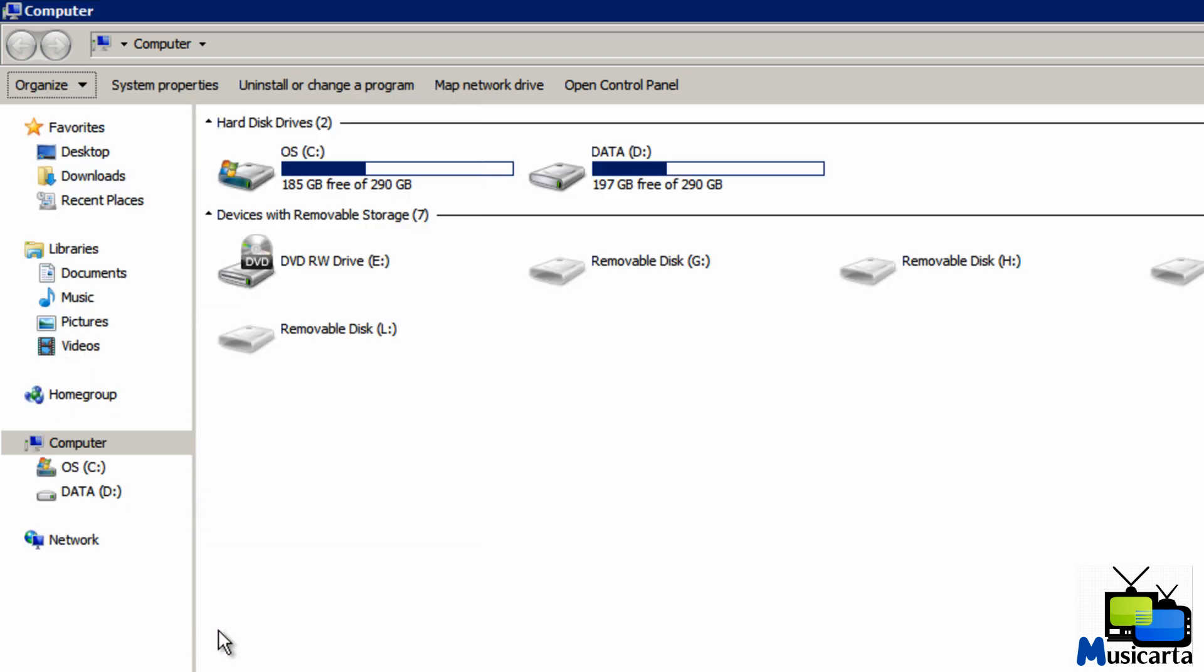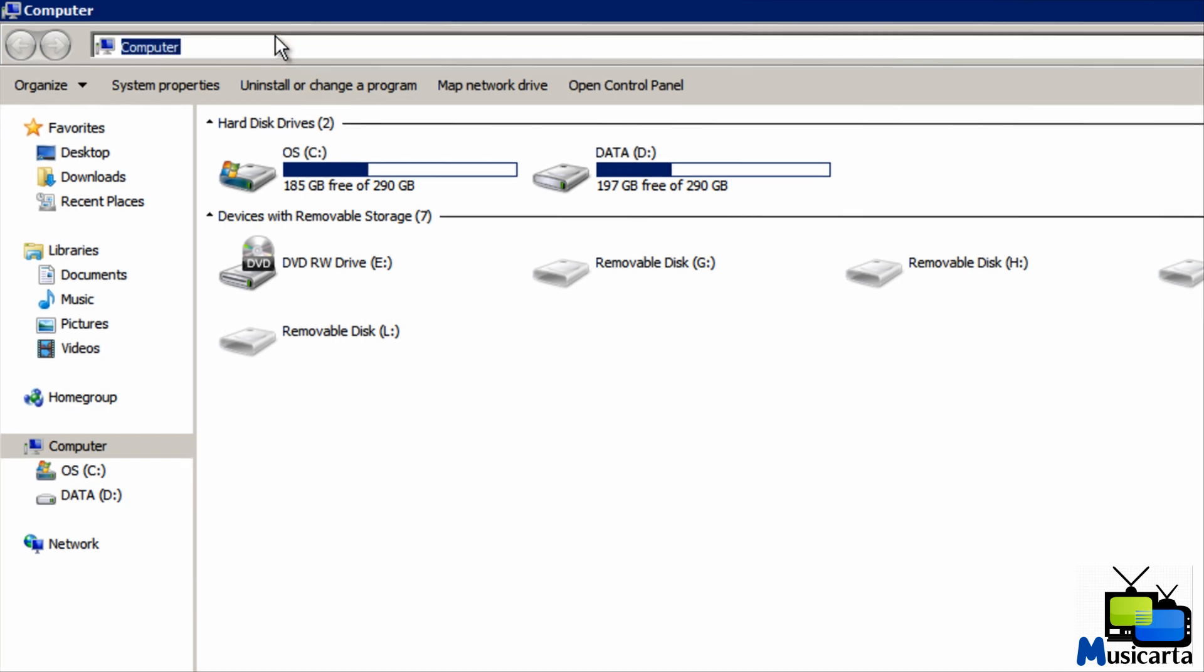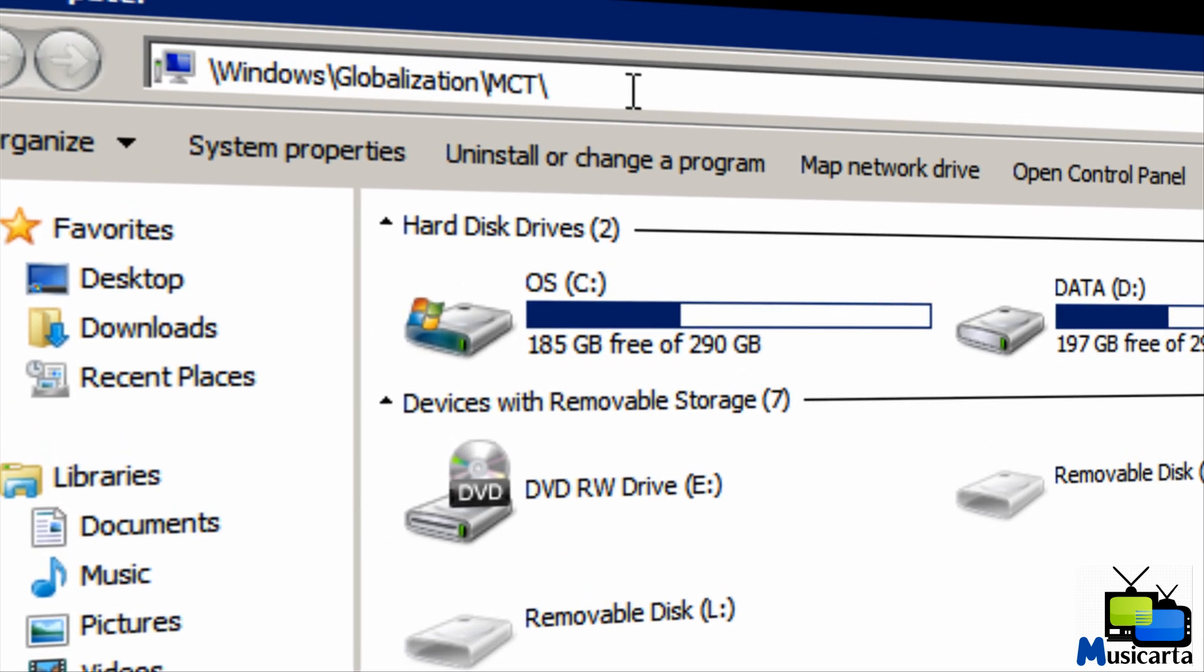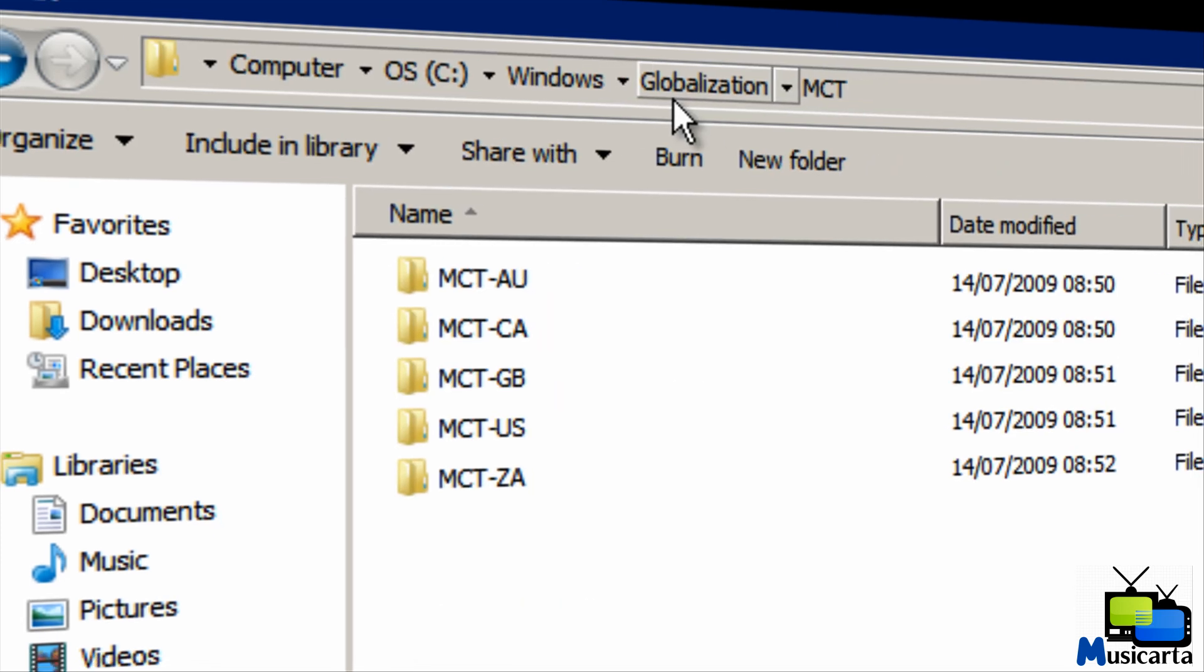Changing this setting allows us to view and activate the hidden themes in this file location. I've put the file path in the description box below so you can just copy and paste it into the Windows Explorer address bar here. Once you've done that, hit enter to open the file location.